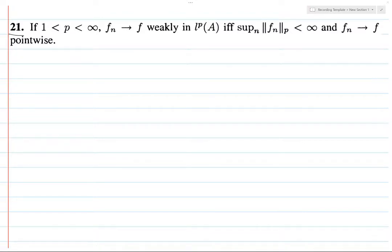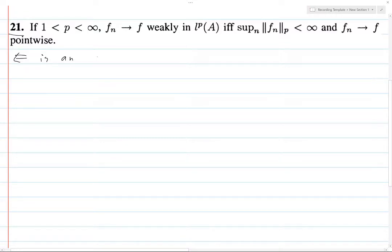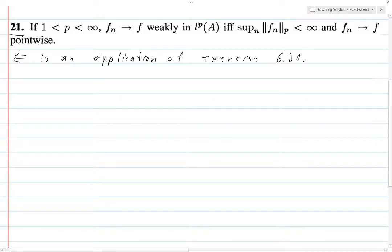So you want to prove this direction. This is an application of exercise 6.20. If you have that memorized, that's weird — if you don't, just look it up; it'll basically give you this direction for free. I'm not going to do that because that would be way too easy. Anyway, that's up to you.